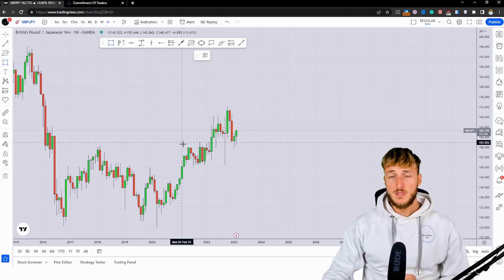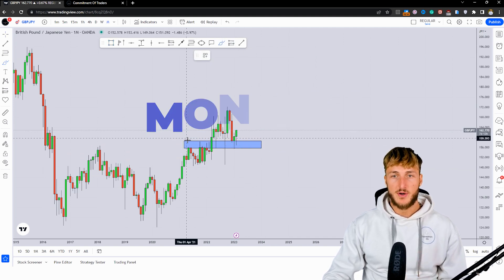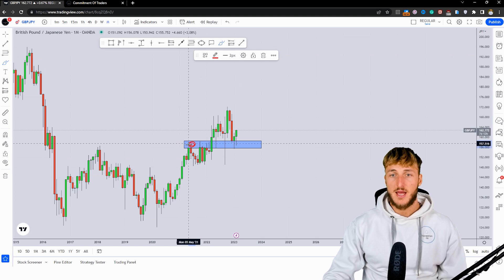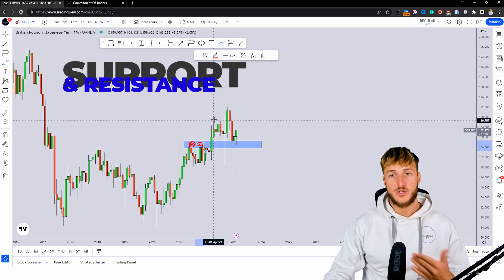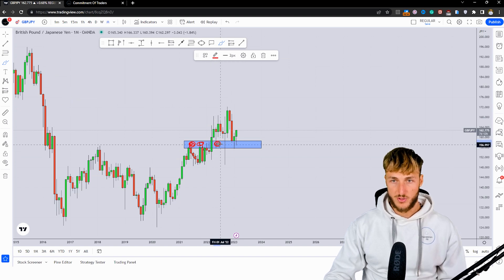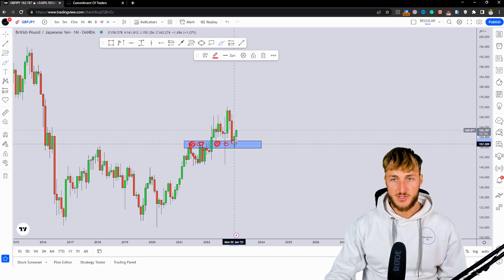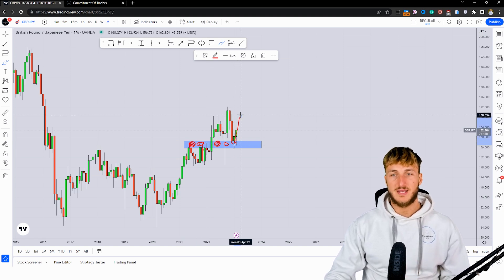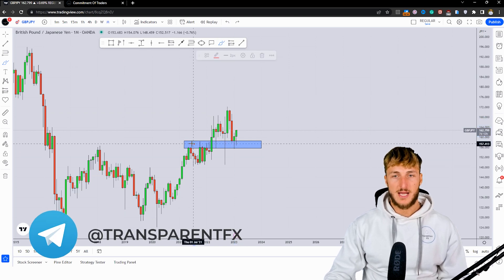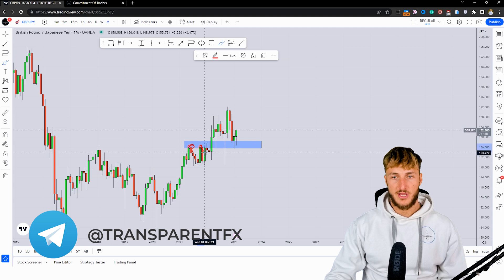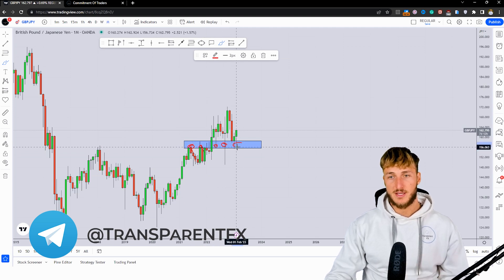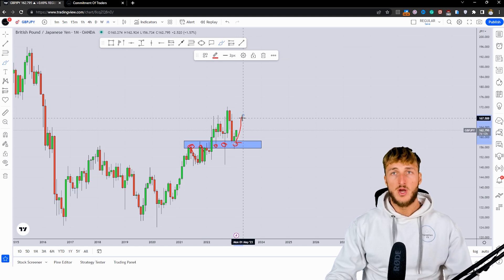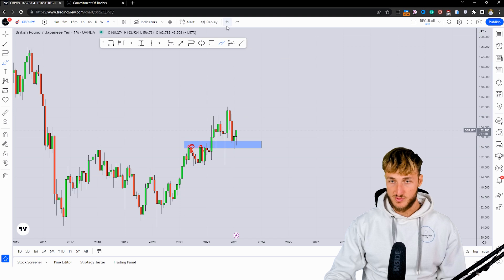Starting from the monthly timeframe, what we can see is that we have a market which has just tested a very strong level of previous monthly resistance, which now that the market has broken to the upside is turned support here. As we were testing this previous monthly resistance turned support, more bullish price action could be expected away from this area, because we can see how it was acting quite aggressively as resistance and support. Since the market just tested it as support, more bullish price action away from the area is definitely a possibility.